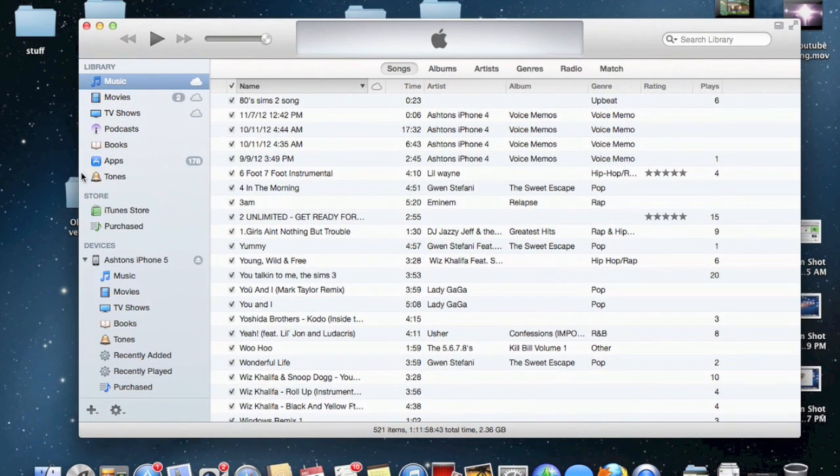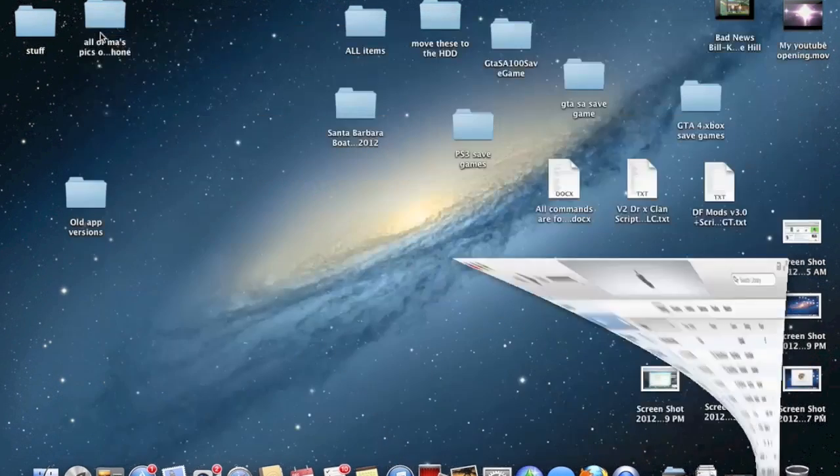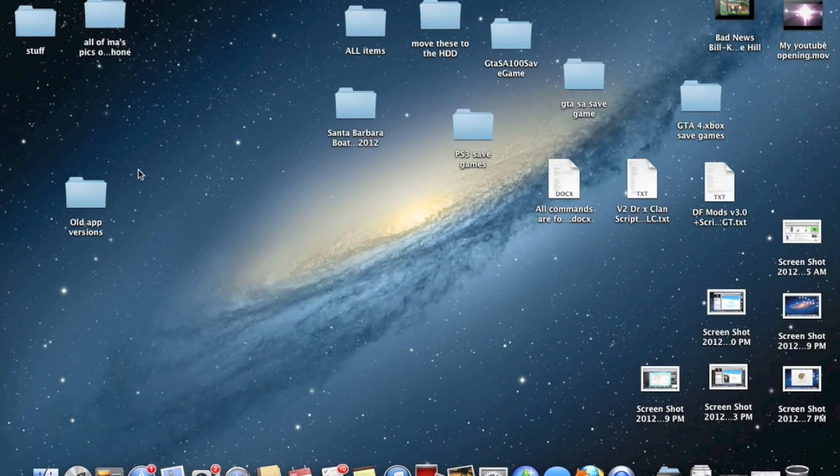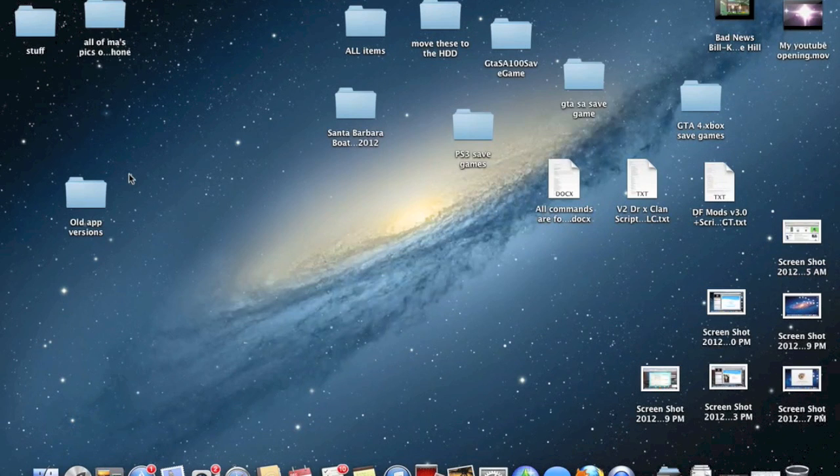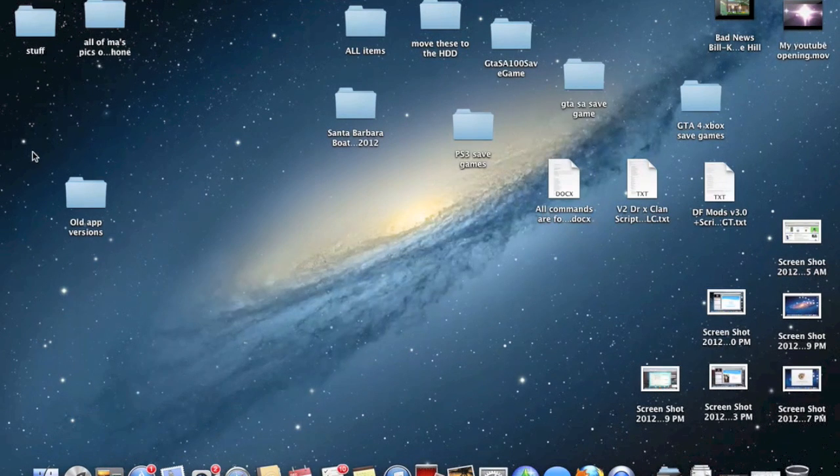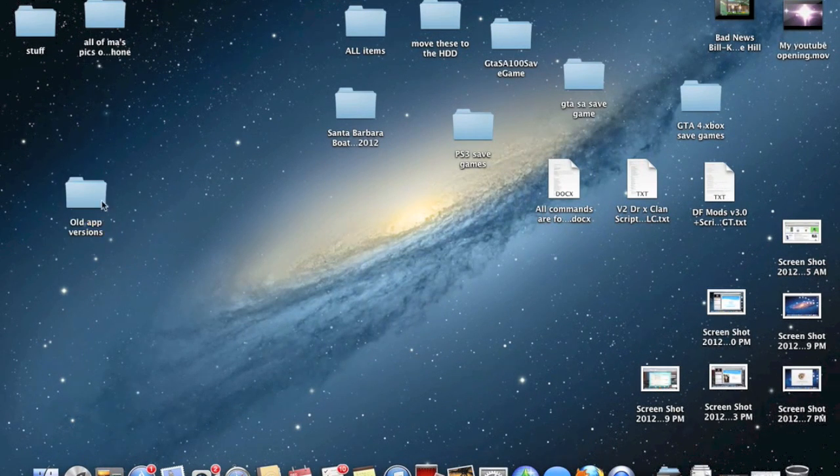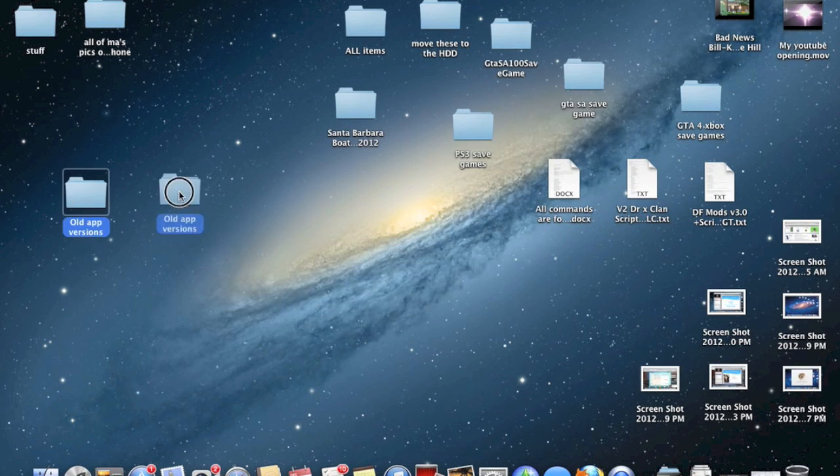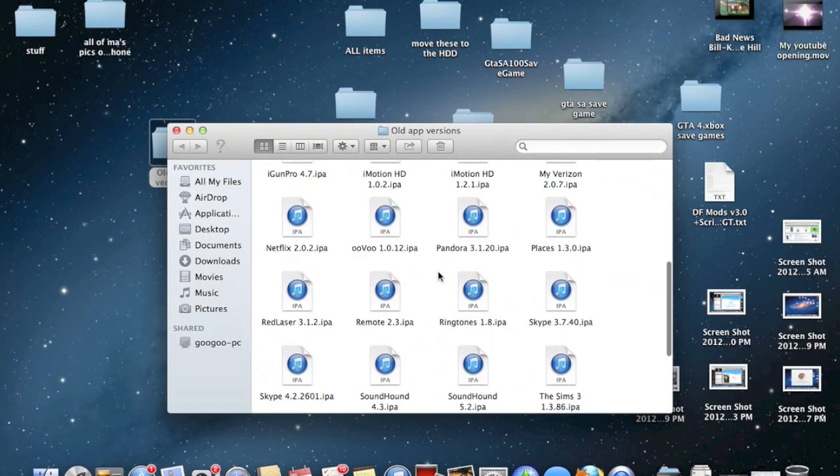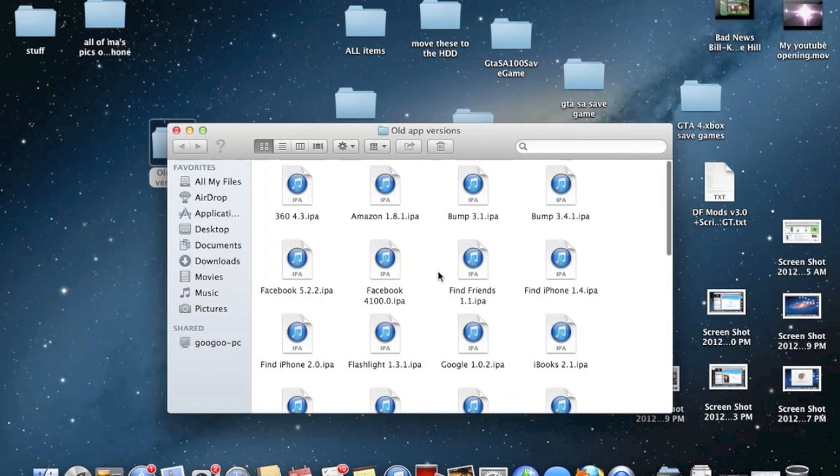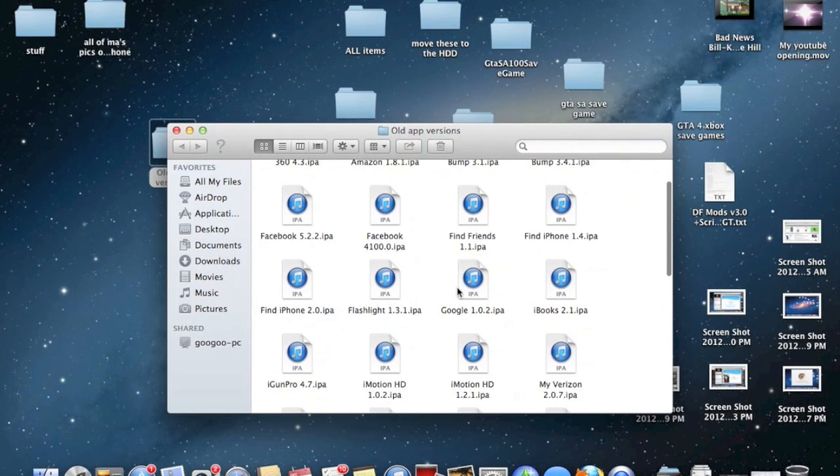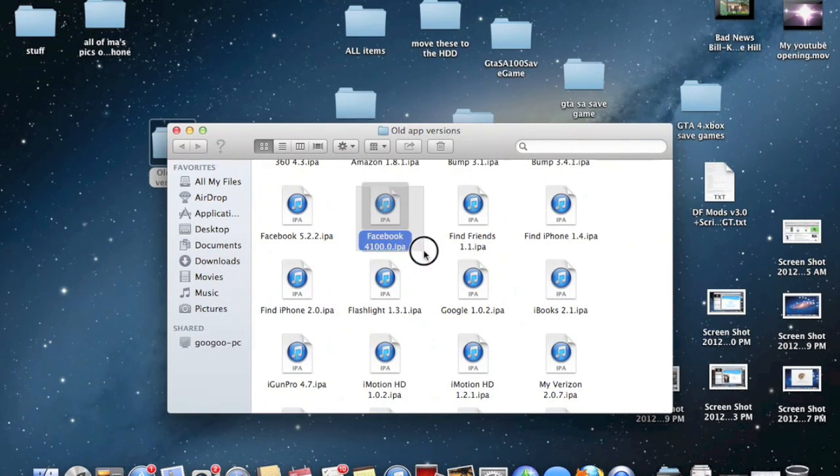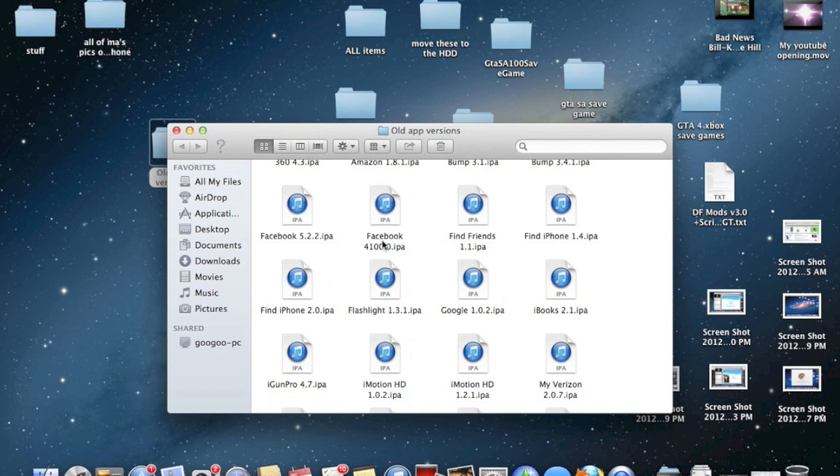You're also gonna need your previously saved IPAs, or your apps that have been saved for that current version, which I have saved right here. So when I open this, as you can see I have most of the versions of the apps.